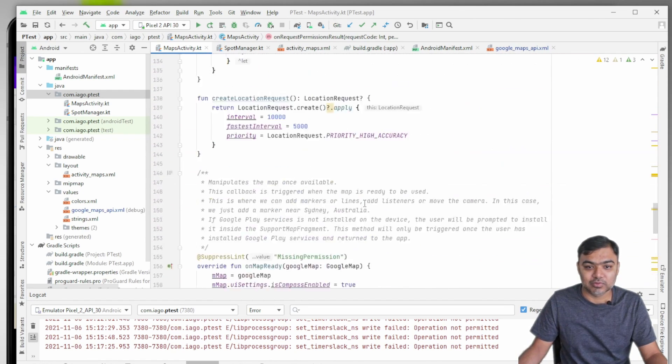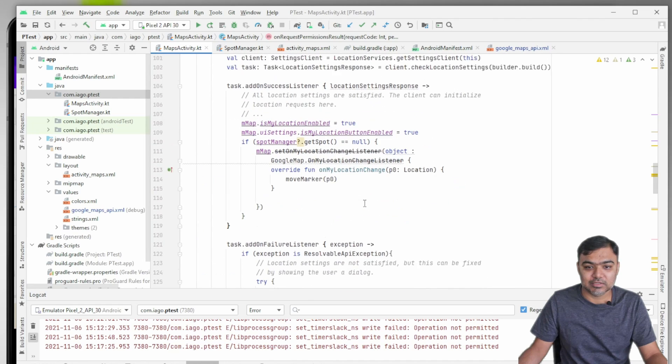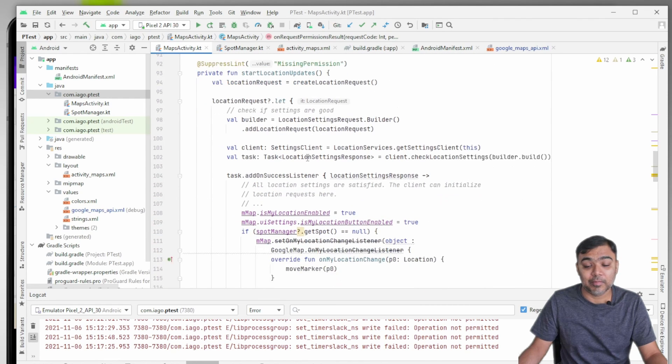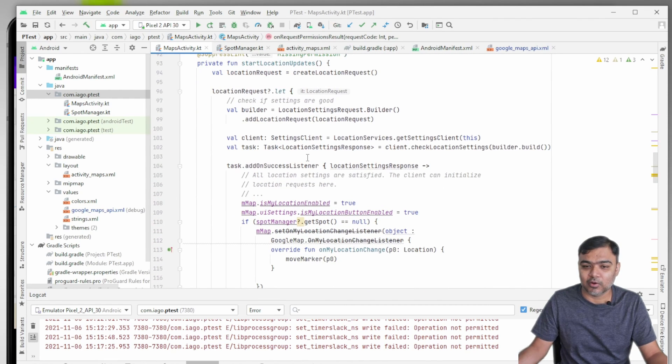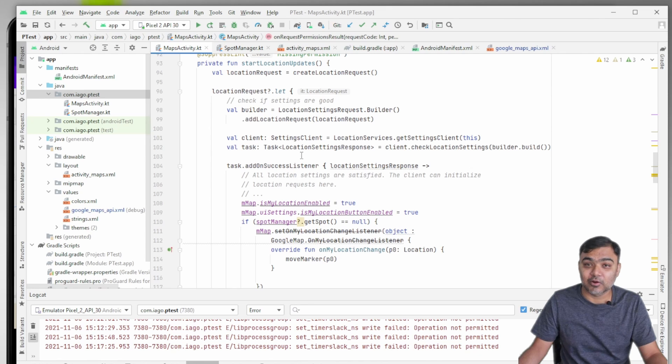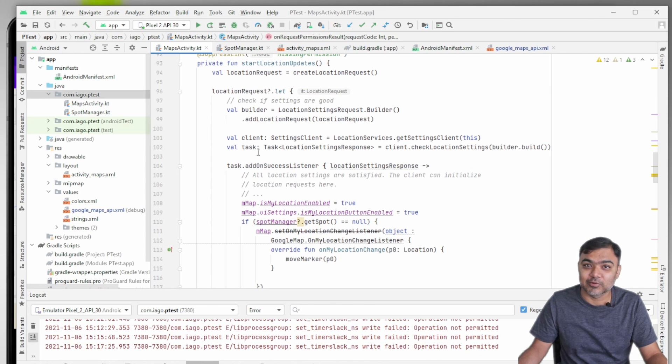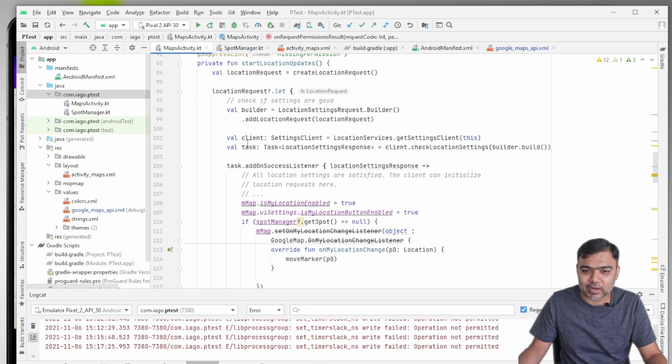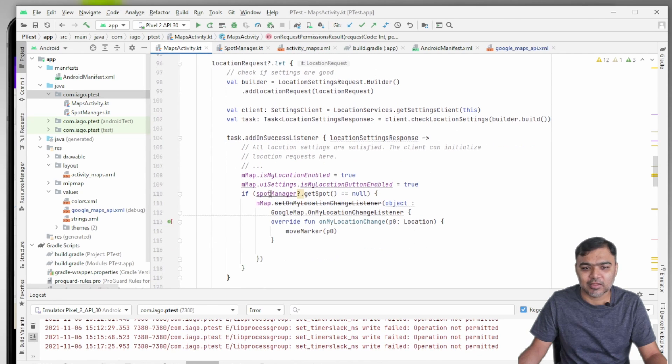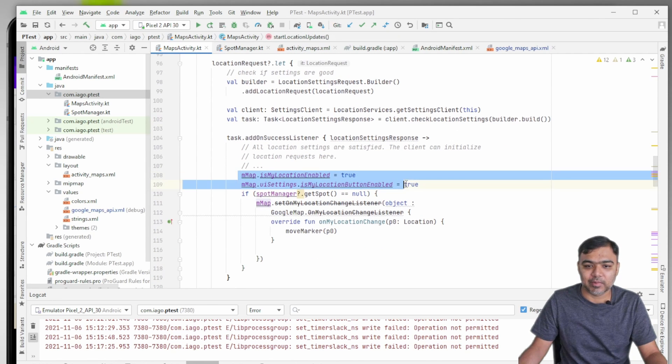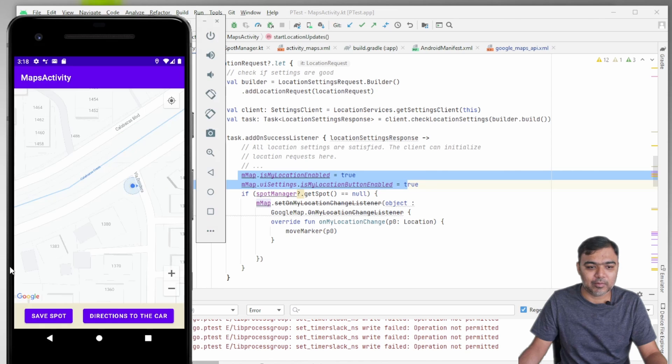That is something that you need to take care of. Apart from that, location services might be off. It might not be on high accuracy mode, so we need to check that part also and we need to enable those settings.